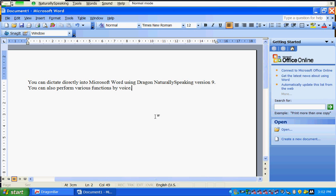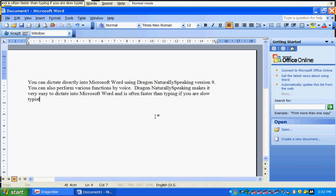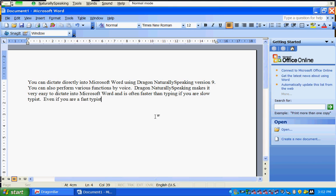Dragon NaturallySpeaking makes it very easy to dictate into Microsoft Word and is often faster than typing if you are a slow typist. Even if you are a fast typist, it can reduce the workload.